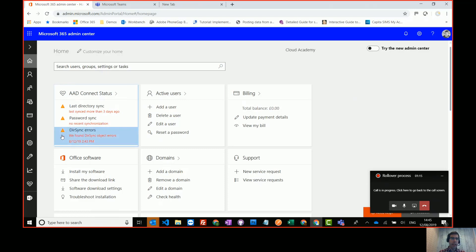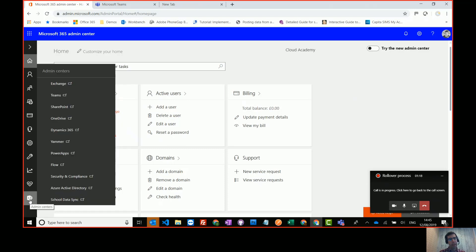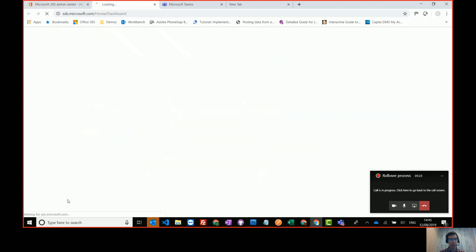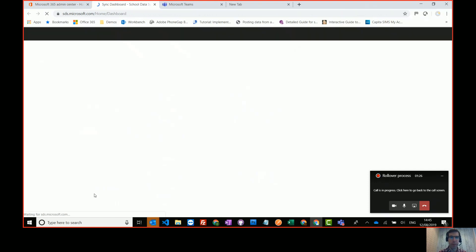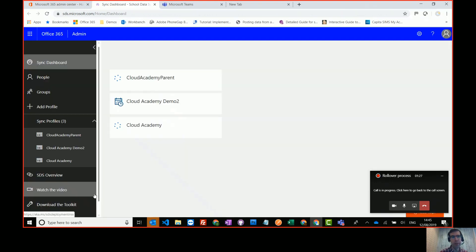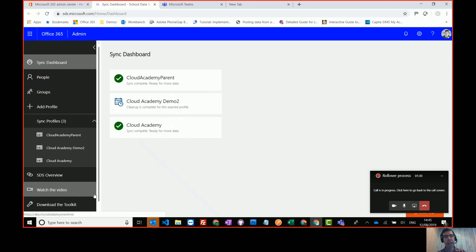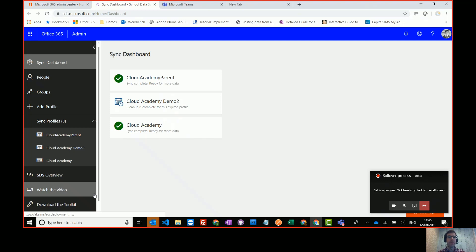So I'm in the Admin Center, the SharePoint Admin Center, and if I go to the Admin Centers at the bottom and go to school data sync. If you're in the new Admin Center, you probably won't find school data sync at the moment. In that case, you'll just need to Google school data sync, click on it and press log in. It's not in the new Admin Center yet.